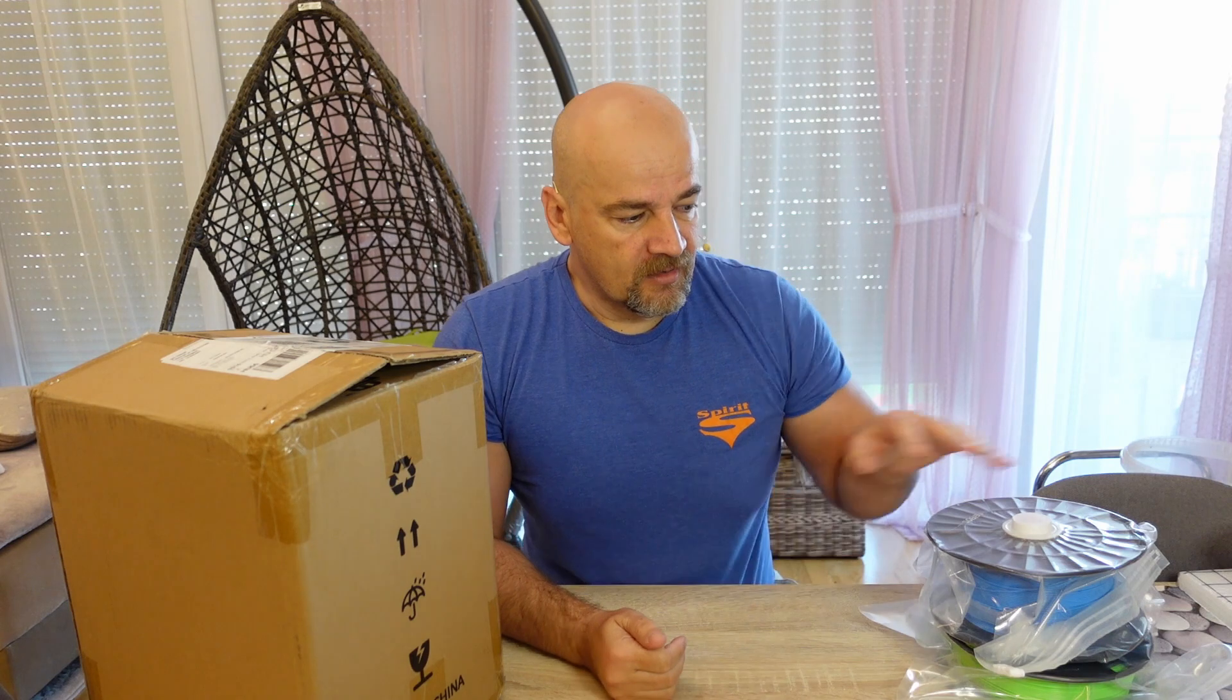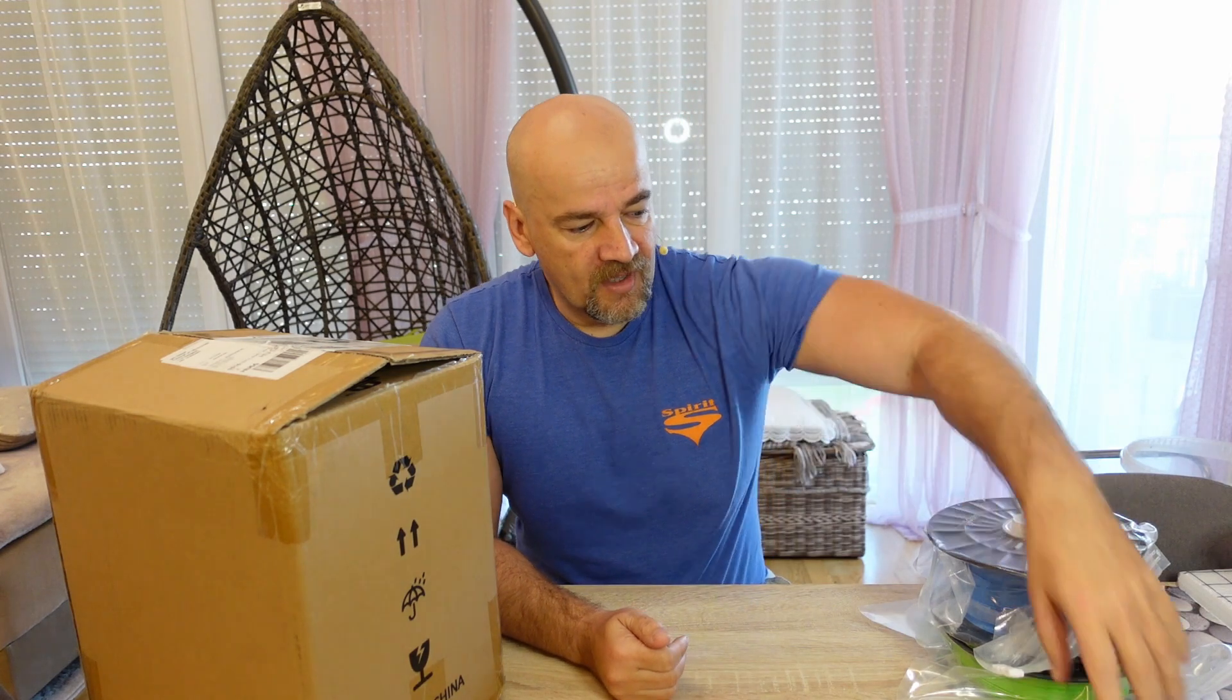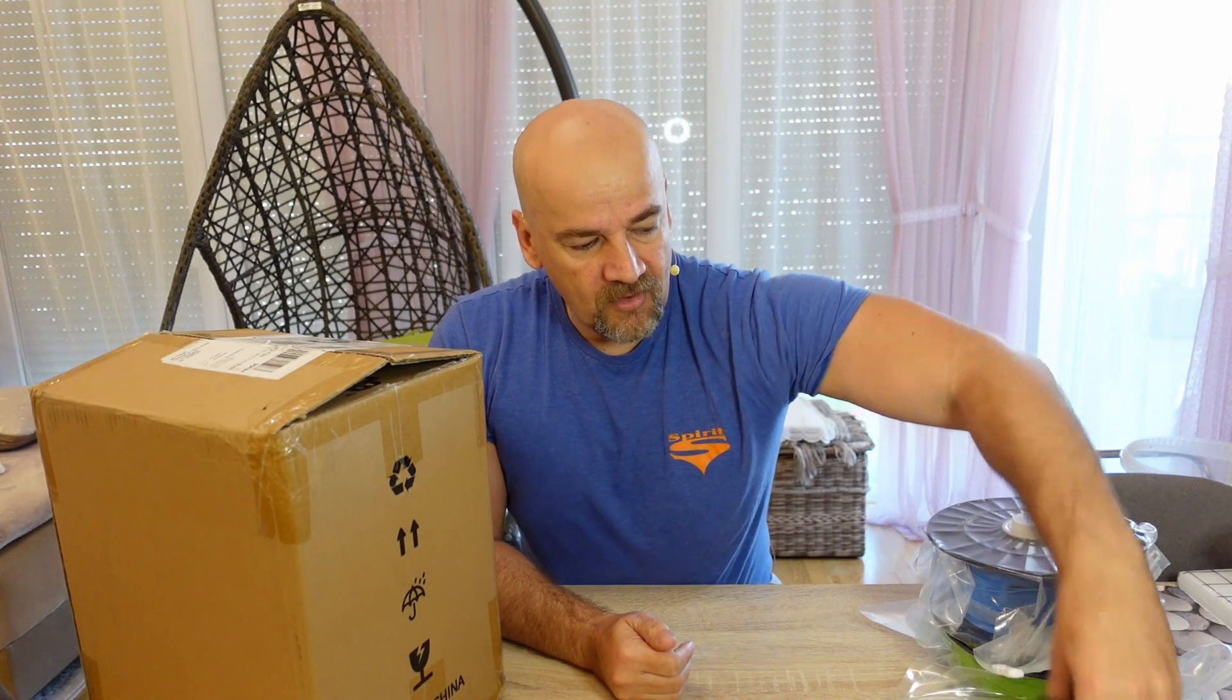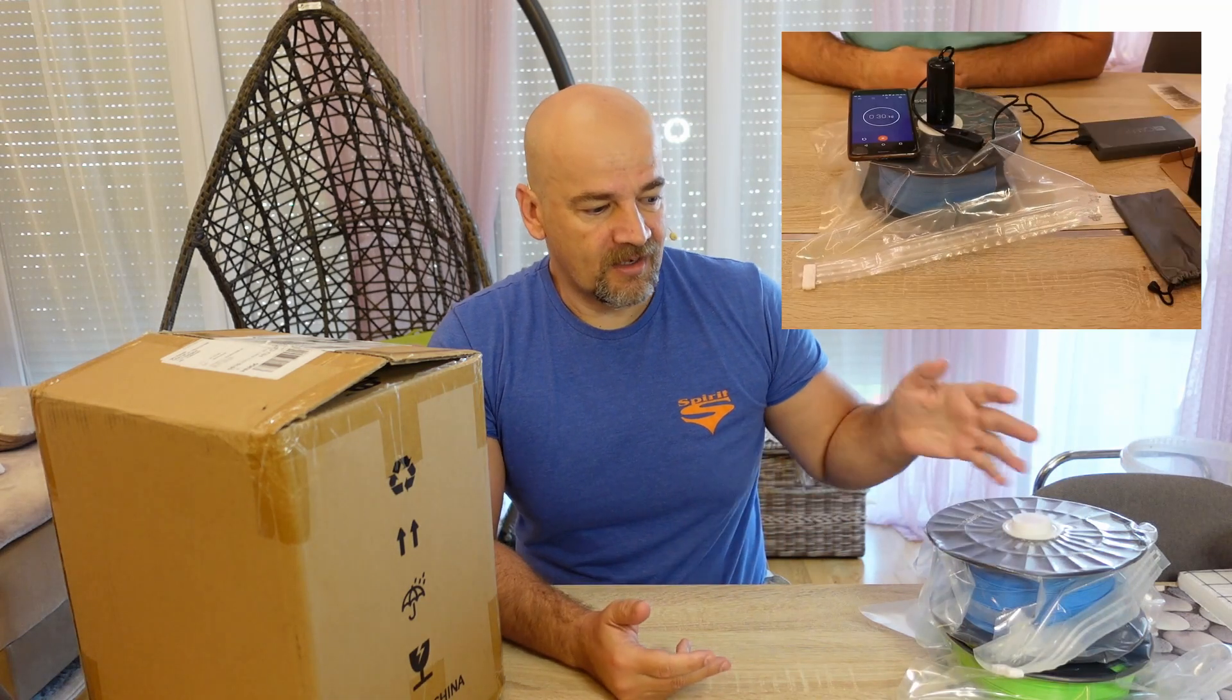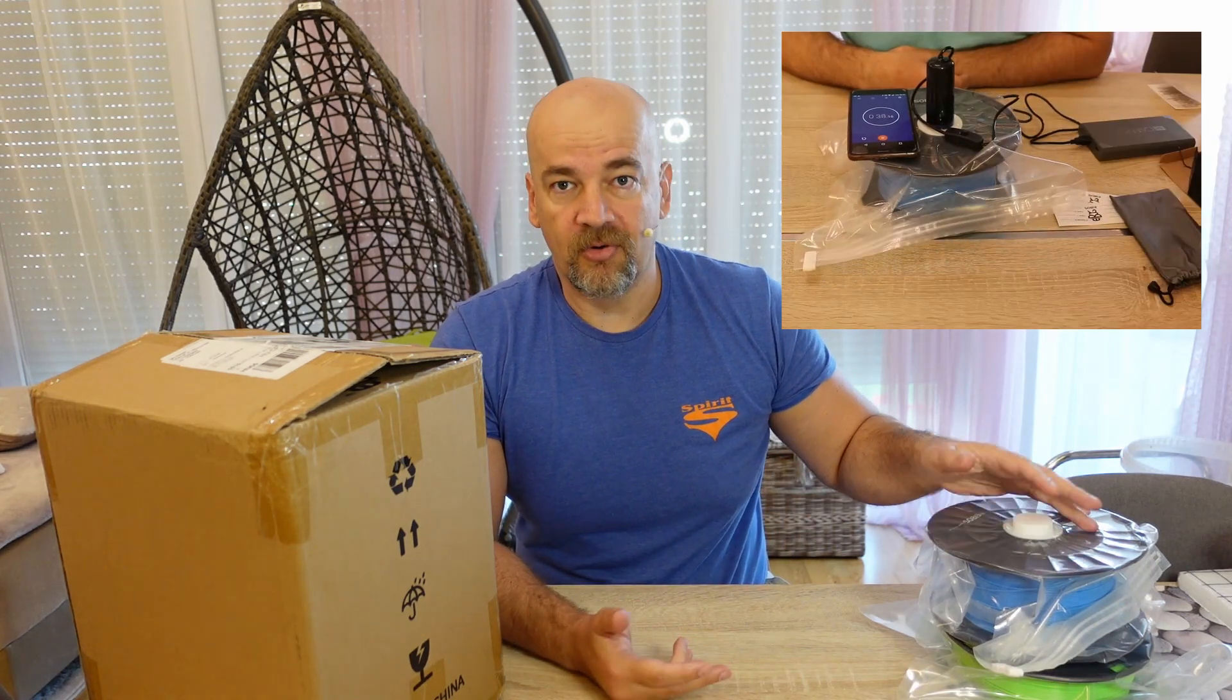I already tested their vacuum bags and this USB vacuum pump and I was really impressed how this simple thing like a vacuum bag can be improved.